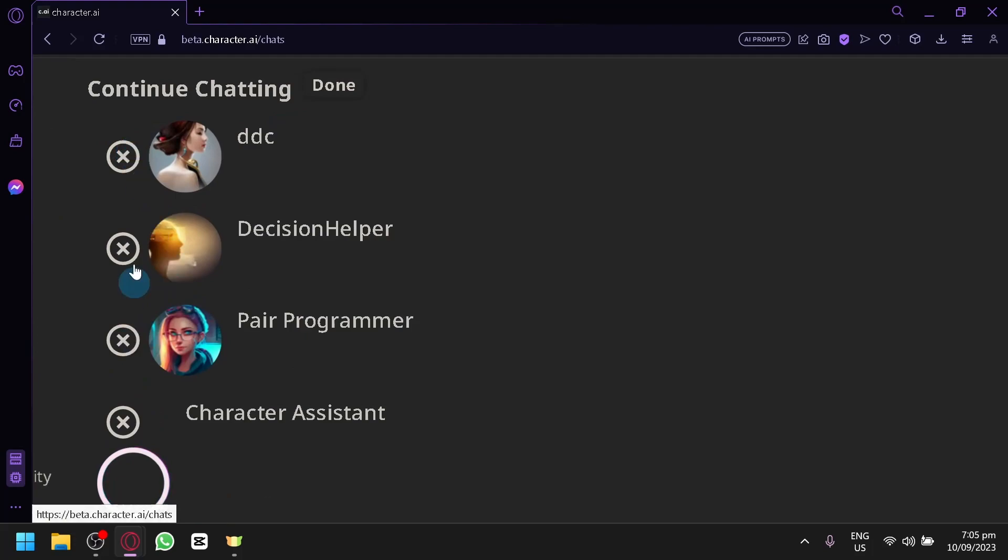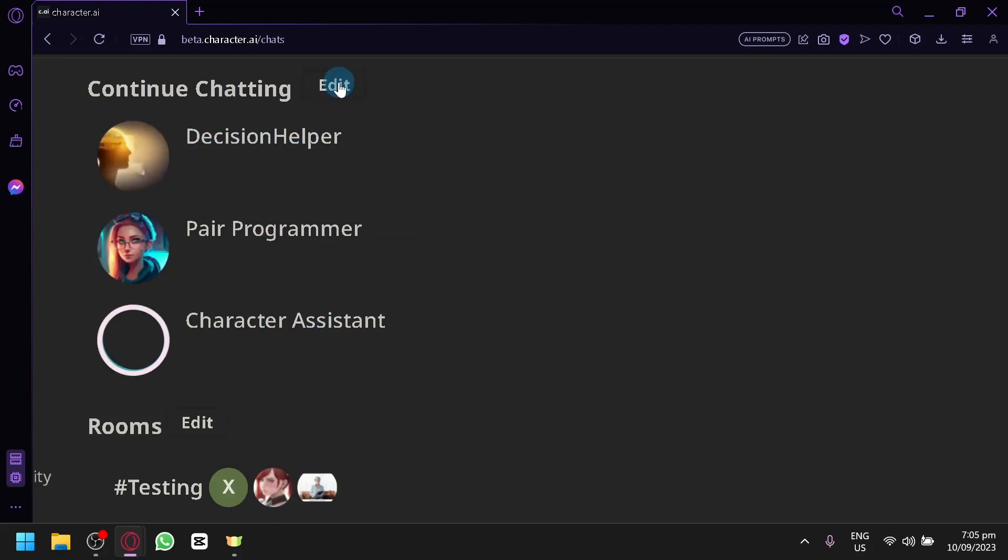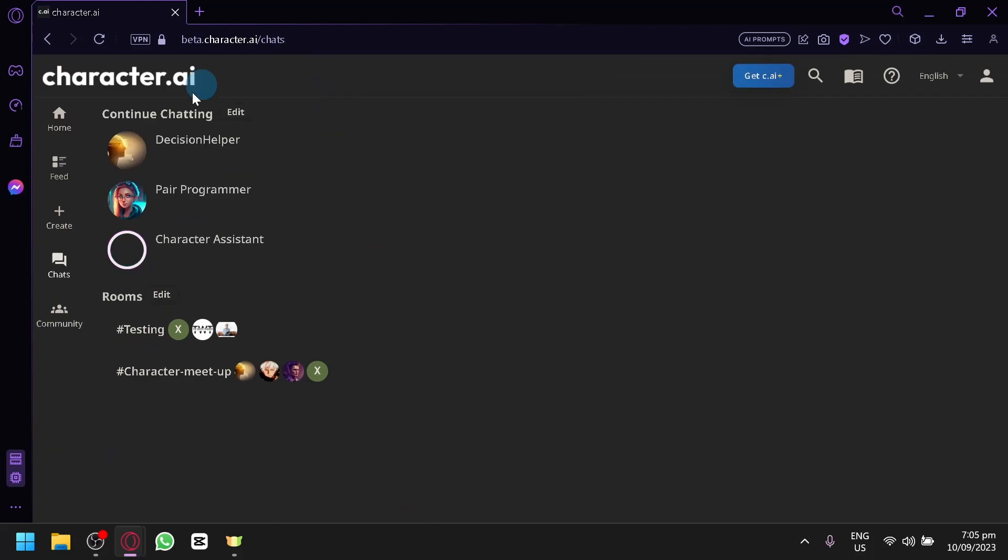Or look for the specific character that you have created. Click on the X and you will be able to remove that character. Click on done and there you go.